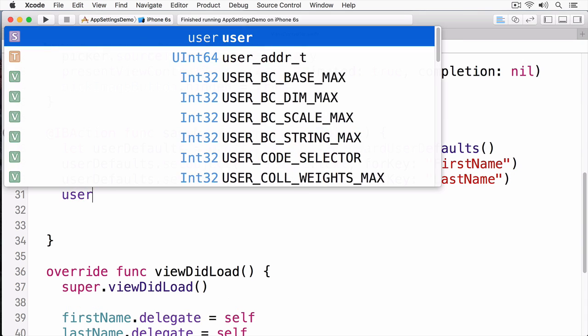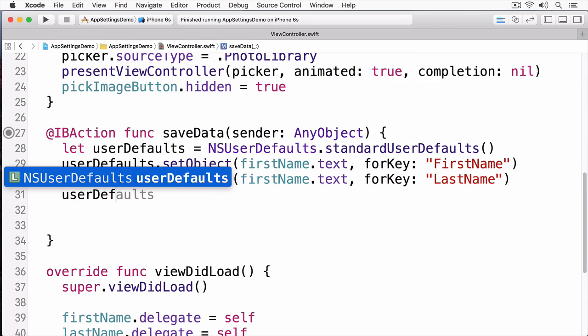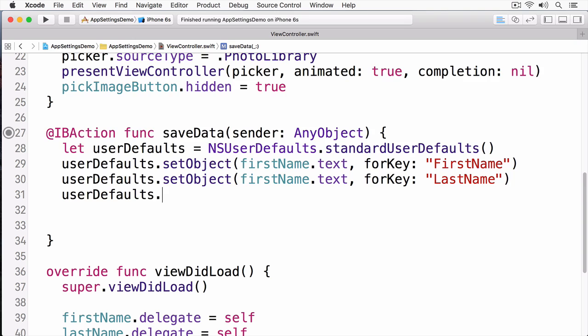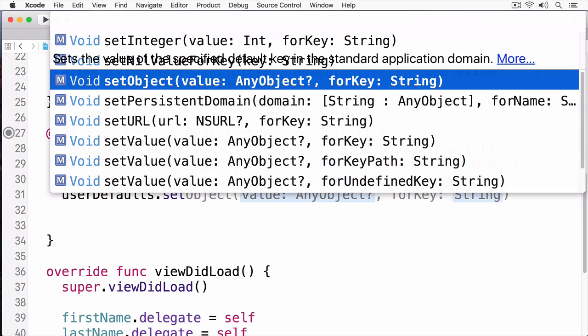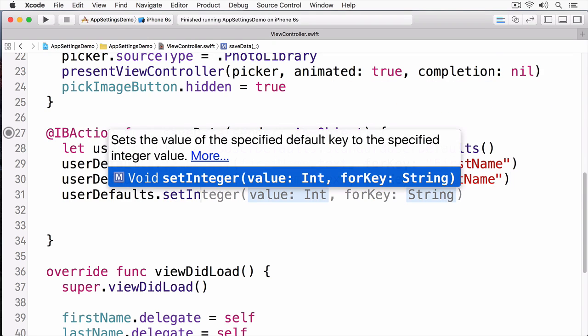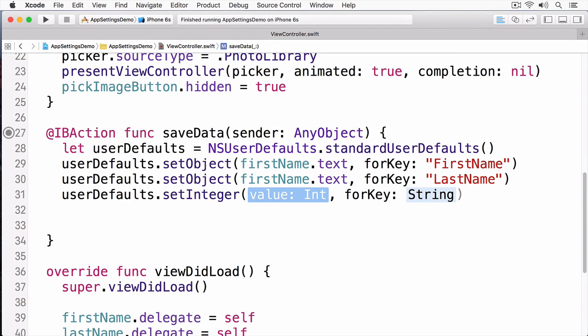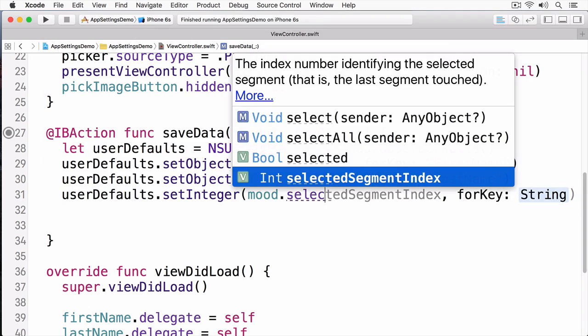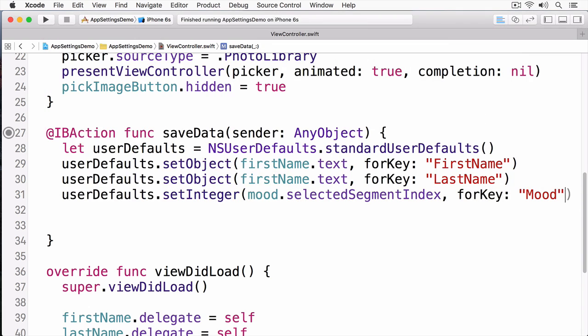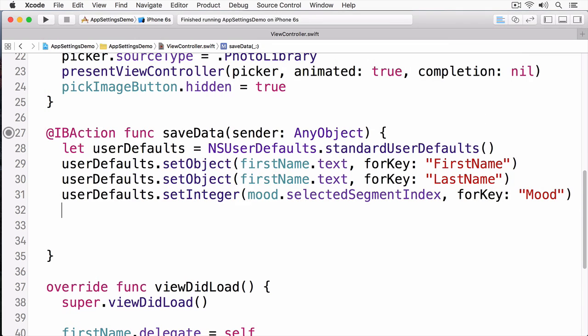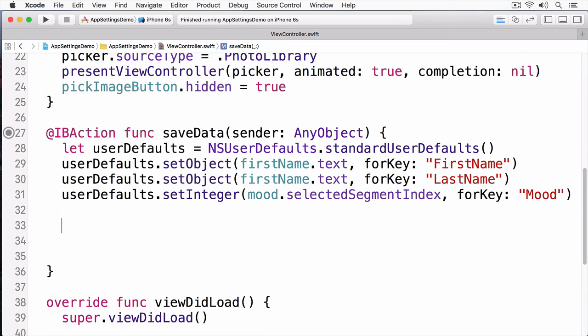Next, I'm going to set the mood. And the mood is going to be an integer. So instead of calling setObject, I'm going to call setInteger instead. Next, I want to save the image.